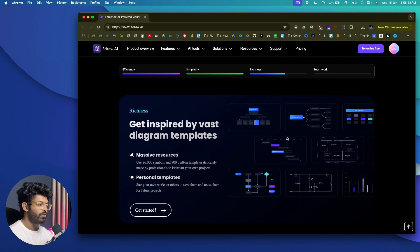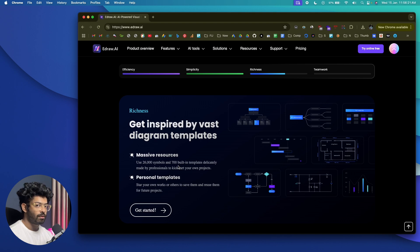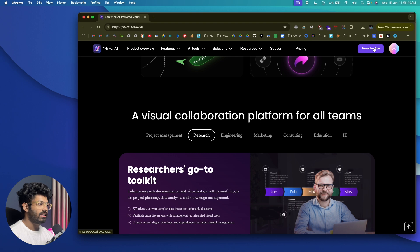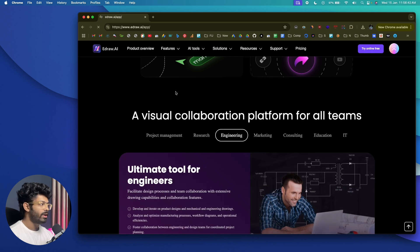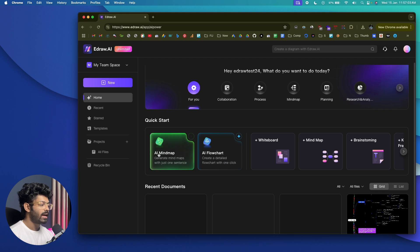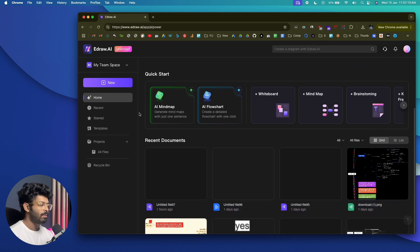All of these are examples of diagrams created using AI. As mentioned earlier, this platform has over 26,000 symbols and 700 built-in templates so you can quickly get started with the press of a button. Click on the 'Try Online for Free' option and it will take you to your dashboard. This is the E-Draw AI dashboard — where all the magic happens. At the top, you can find a quick start option and a variety of tools including AI mind map, flowchart, whiteboard, mind map, brainstorming, and a lot more.